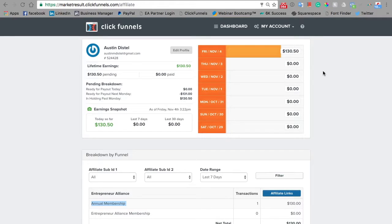Hey my friends, this is Austin here making a quick video to navigate you through the affiliate dashboard, how to edit your profile, track your earnings, and find the resources to effectively share the Entrepreneur Alliance with your network. So let's jump into it.